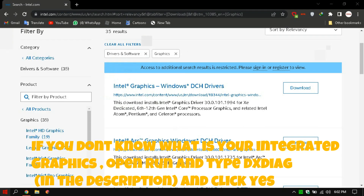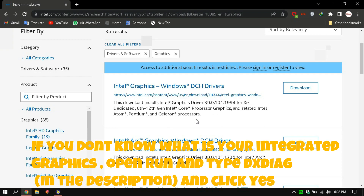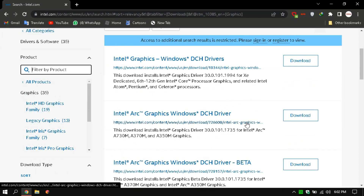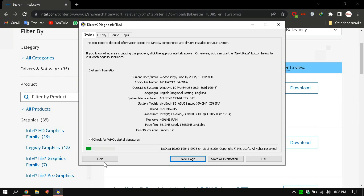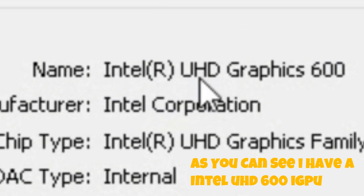If you don't know what your integrated graphics is, open Run and type the command linked in the description, then click Yes. Click the Display tab. As you can see, I have an Intel UHD 600.